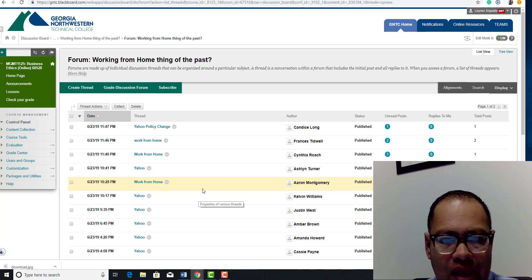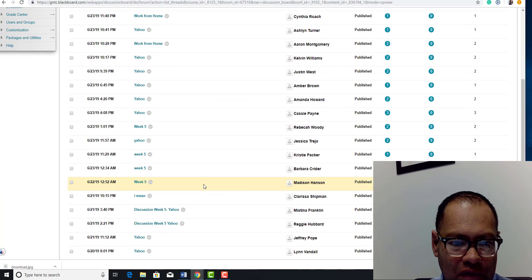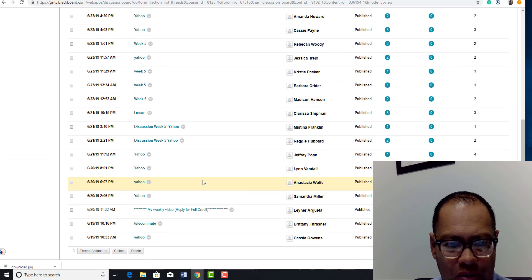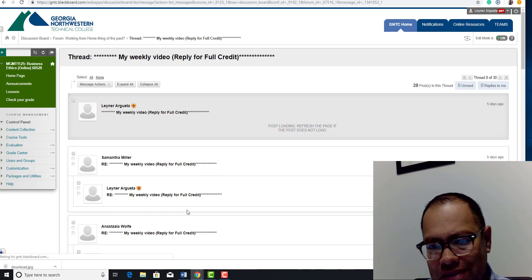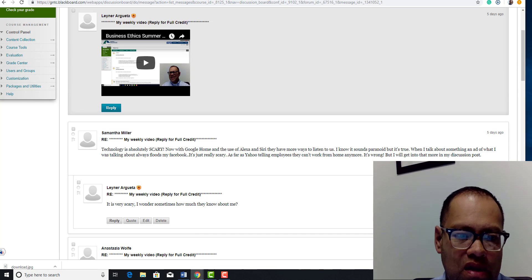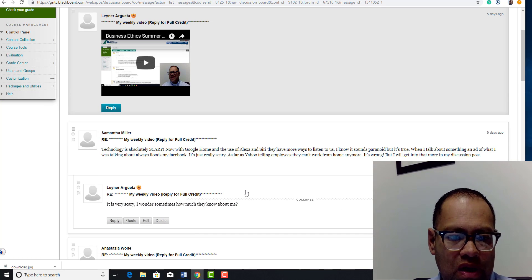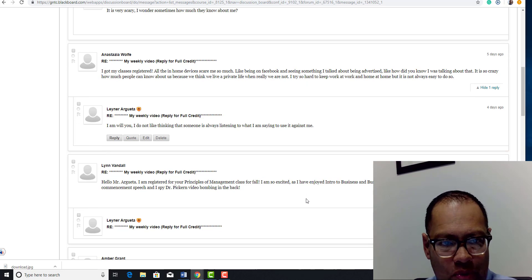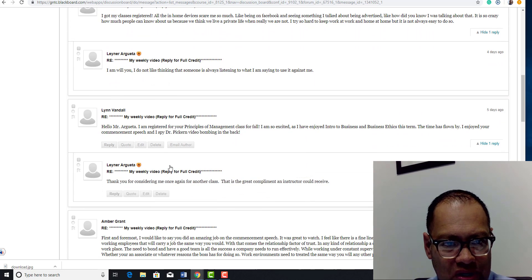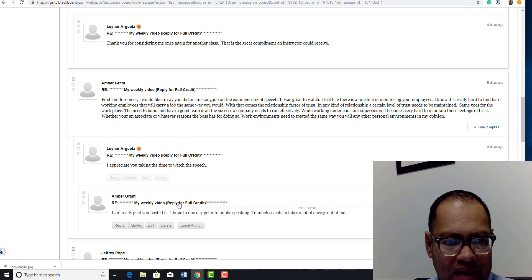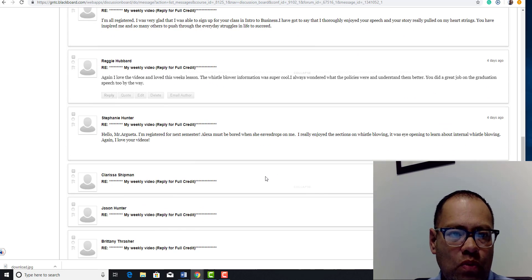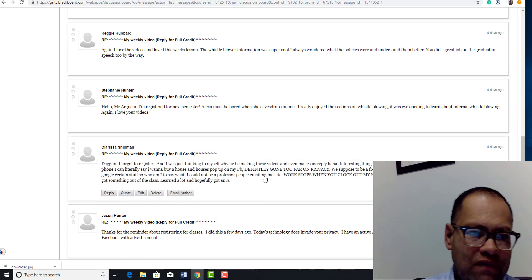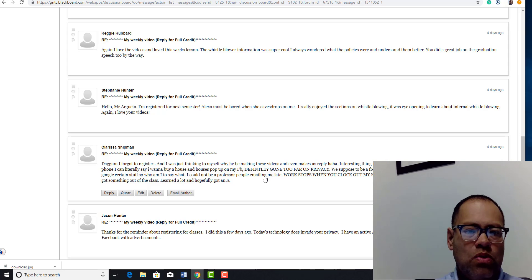Now the reactions were mixed. Some of you said the company has to do what a company's got to do and policies change. Others of you said no, if you were hired with that purpose then it's unfair. Anyhow, we also talked about several things in that discussion. I have put up some replies to some of you.